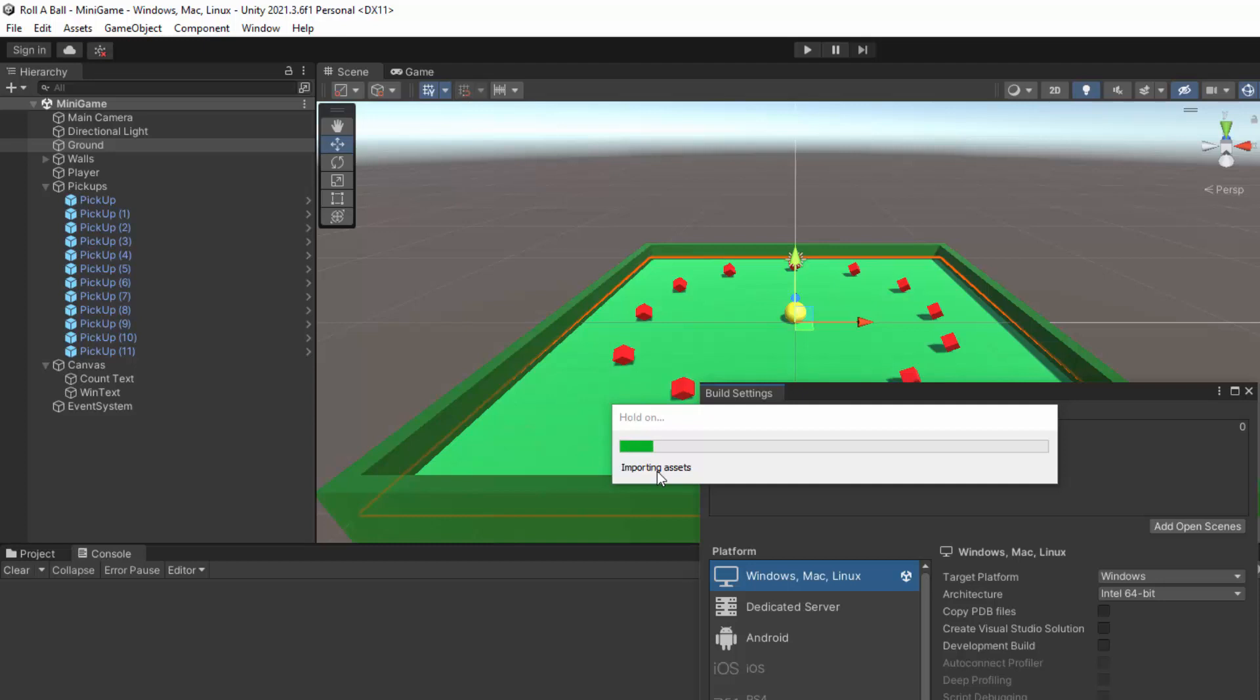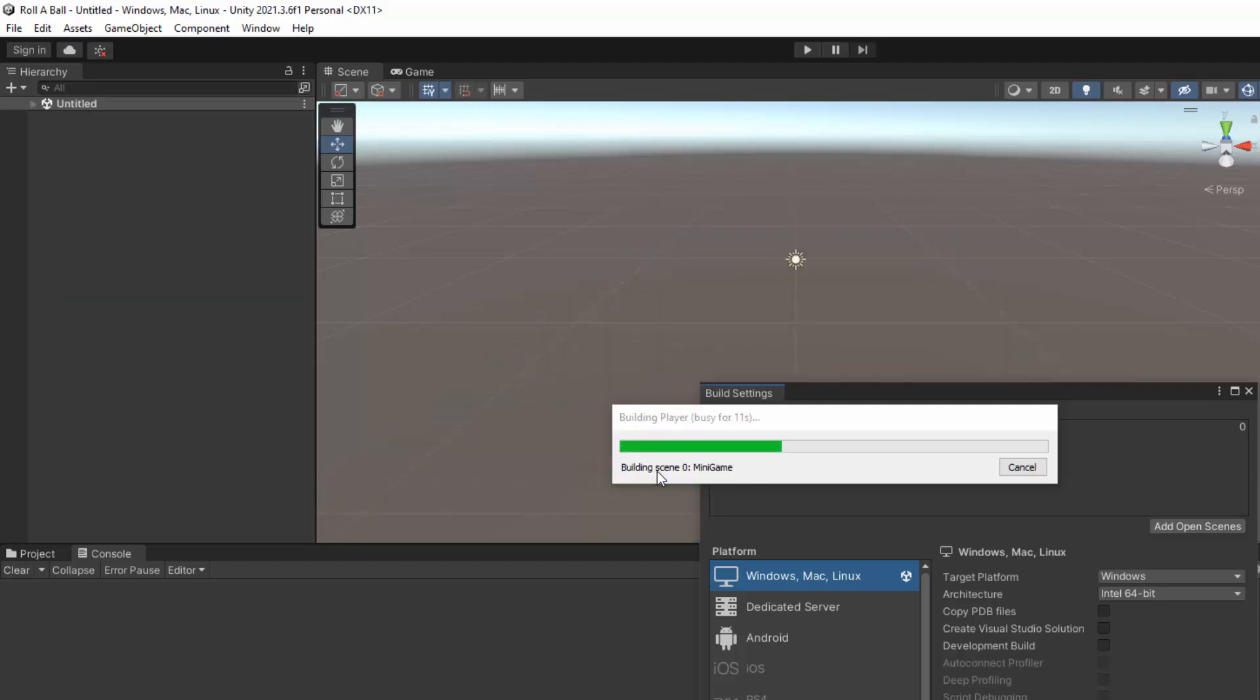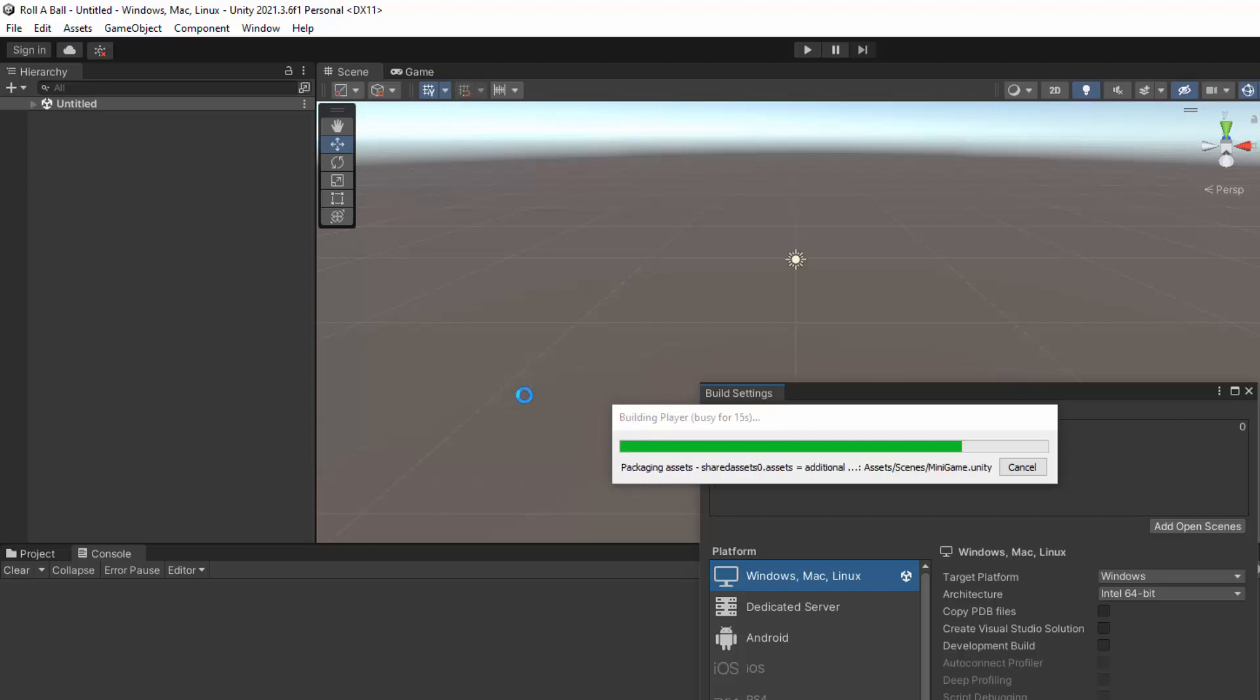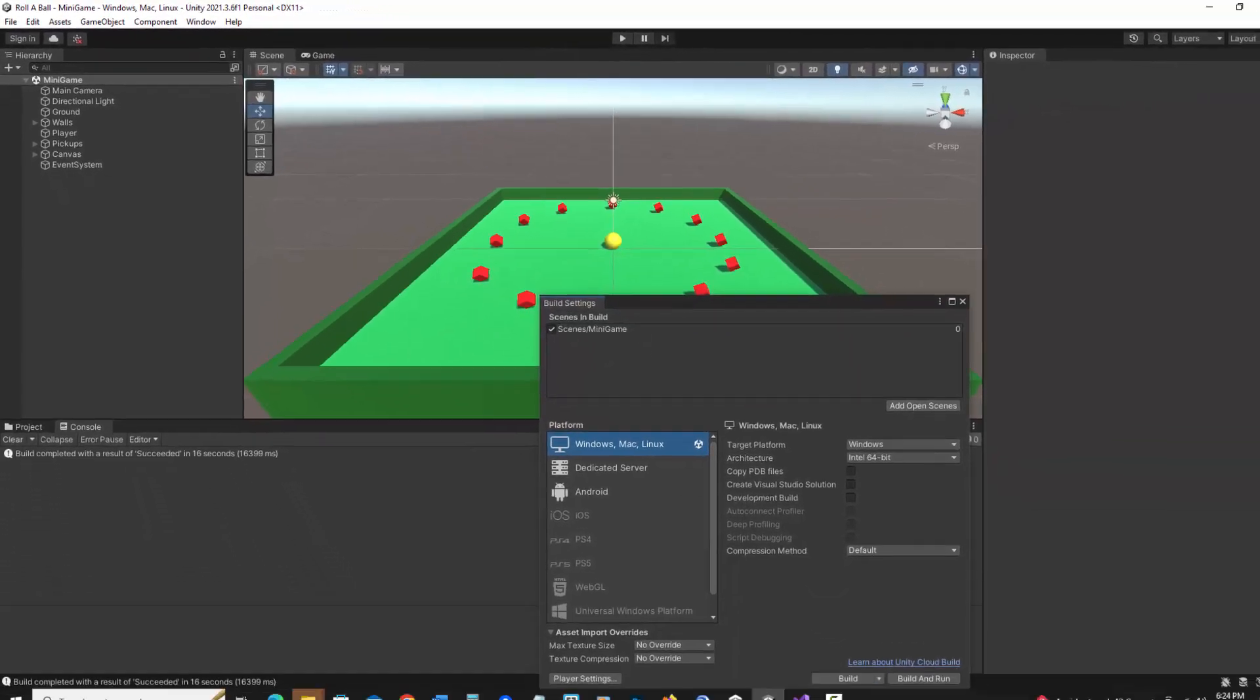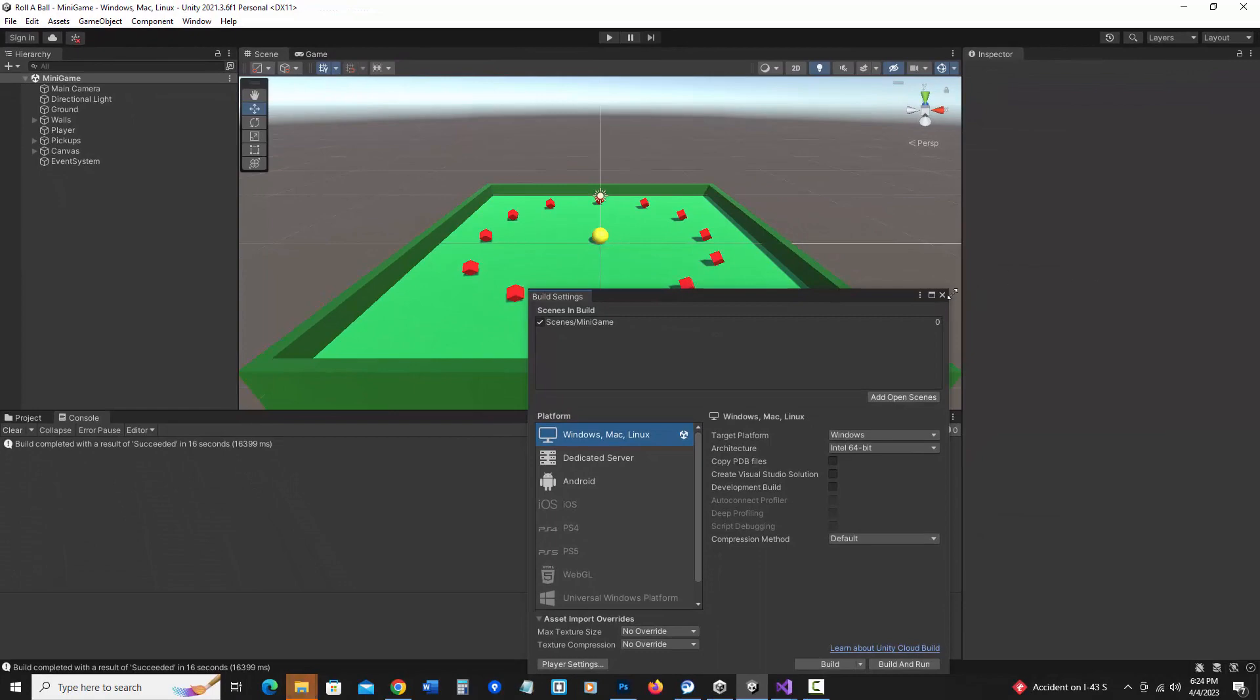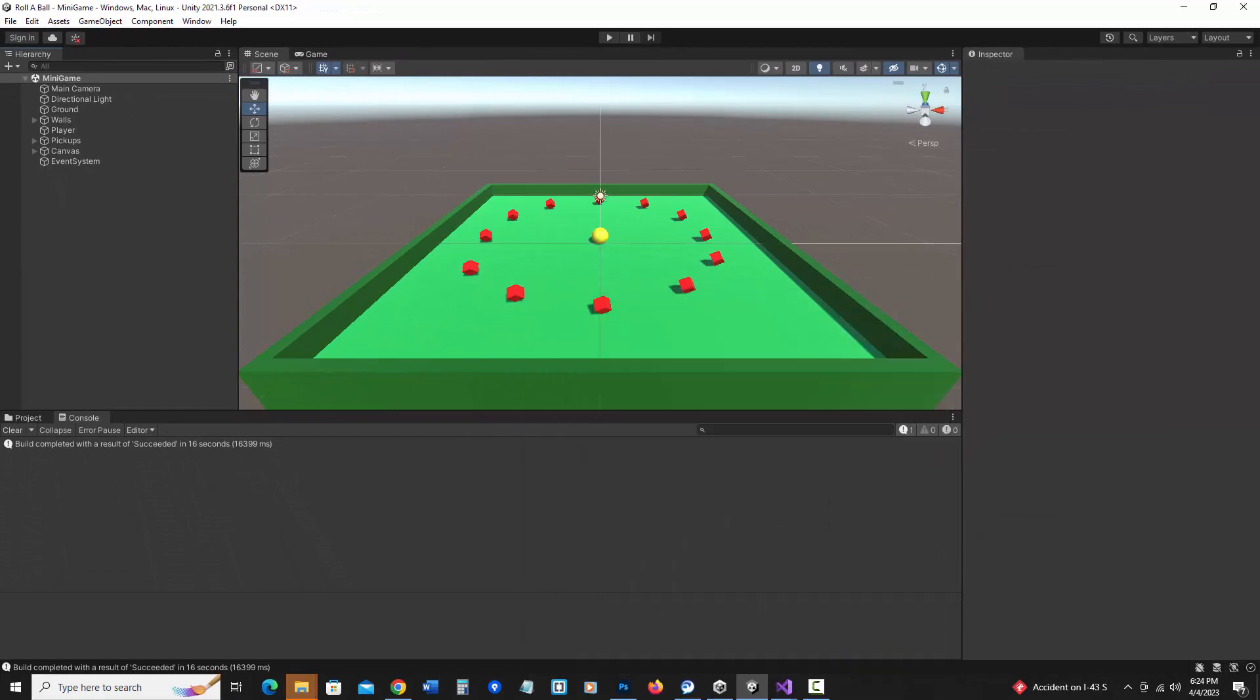And it's going to go ahead and make an executable. Now if I was working on a Mac, it makes an app bundle that holds everything I need, but for Windows, it's going to make an executable plus a data folder. So if I want to send this to somebody, I still need to include that data folder. And I can close this.